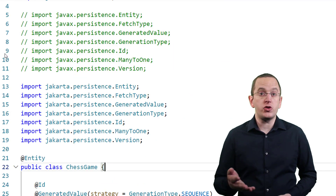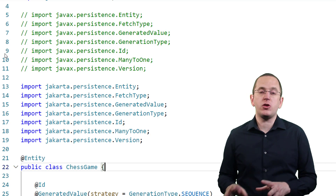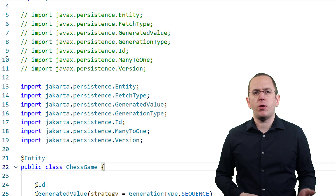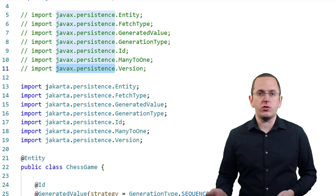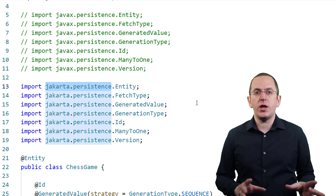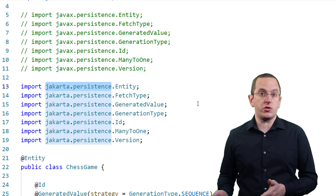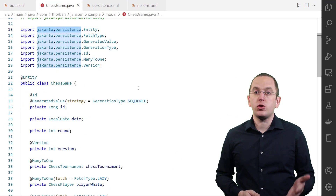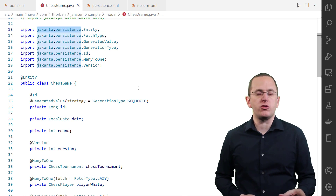As mentioned earlier, JPA 3.0 didn't add or change any functionality compared to JPA 2.2. It only changed the package from javax.persistence to jakarta.persistence. Due to that, you can simply replace all occurrences of import javax.persistence with import jakarta.persistence. After you do that, the imports of your entity classes should look like this, and all your mapping definitions should be unchanged.